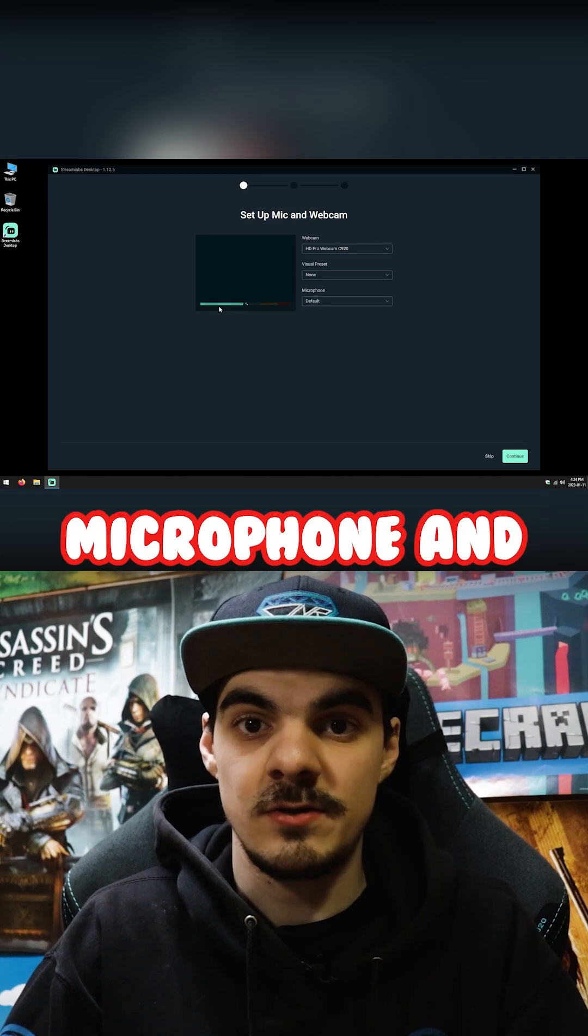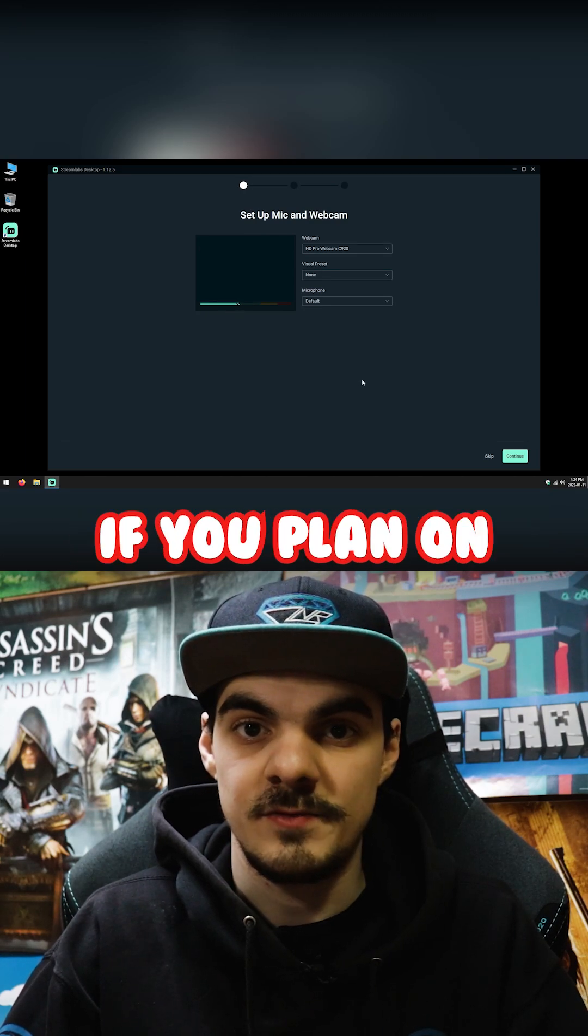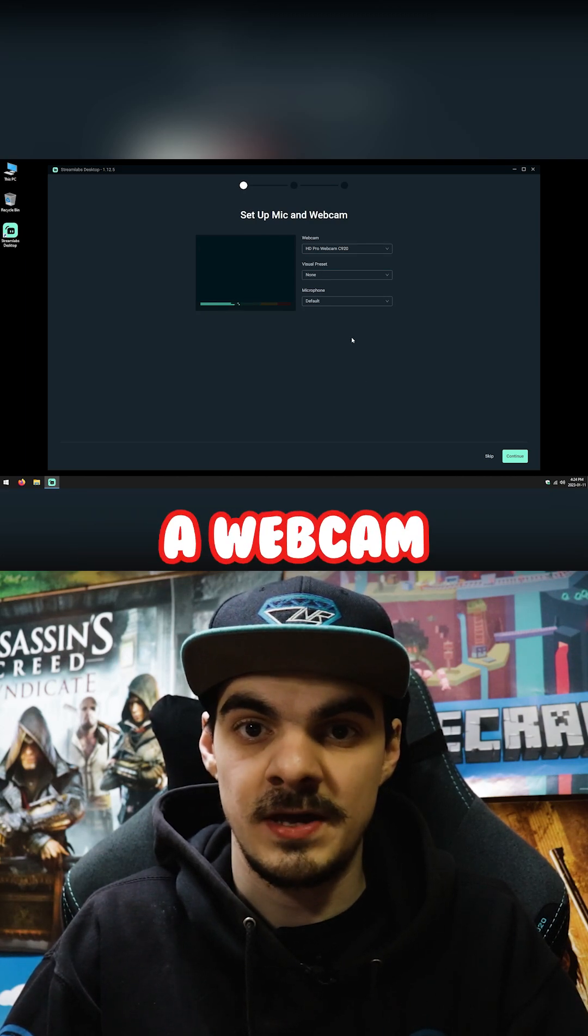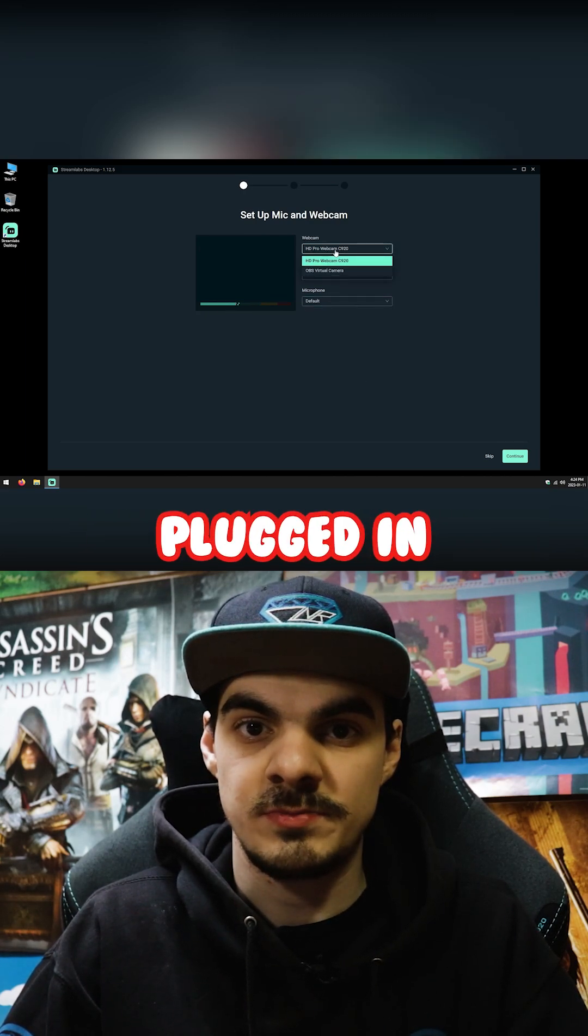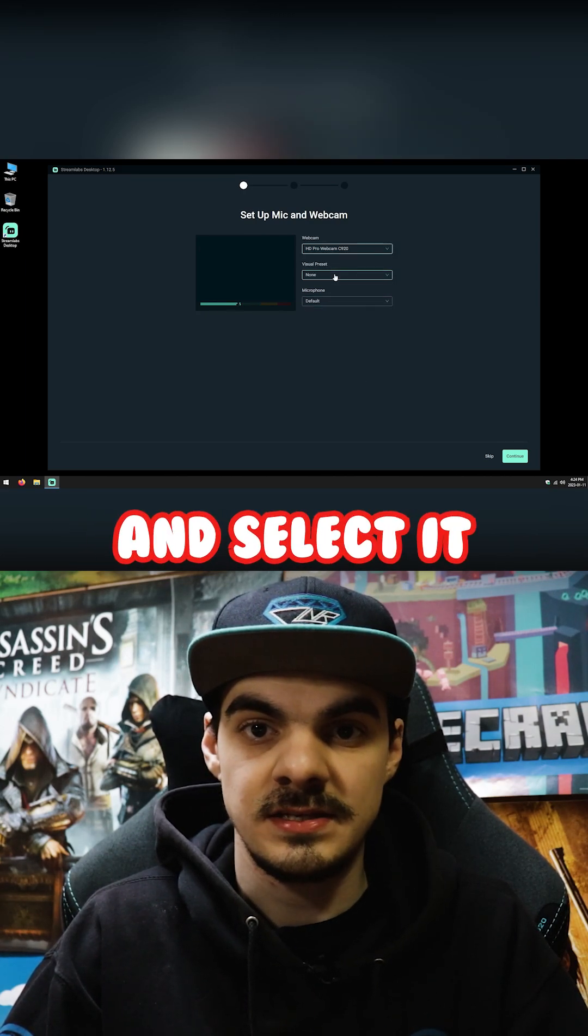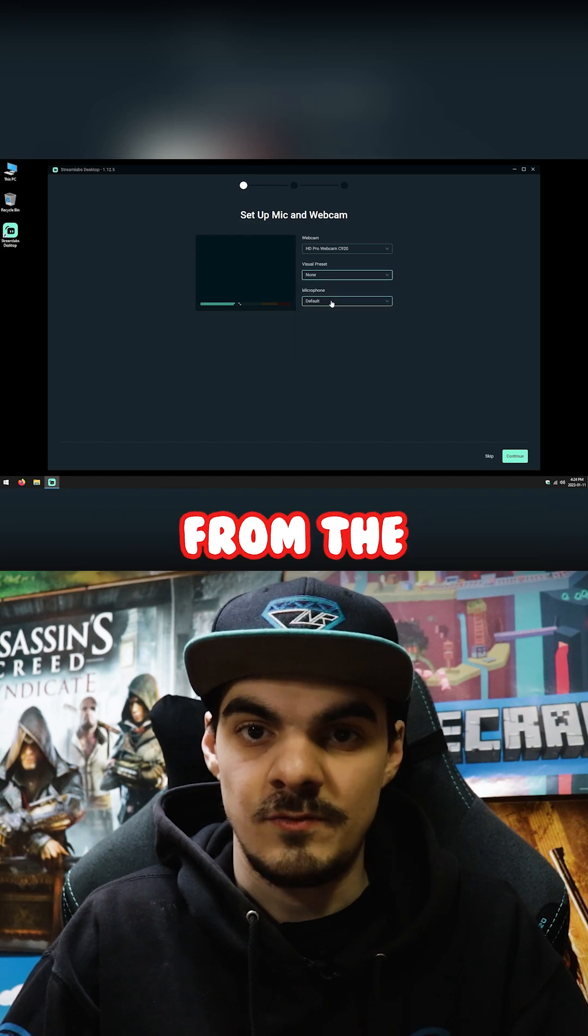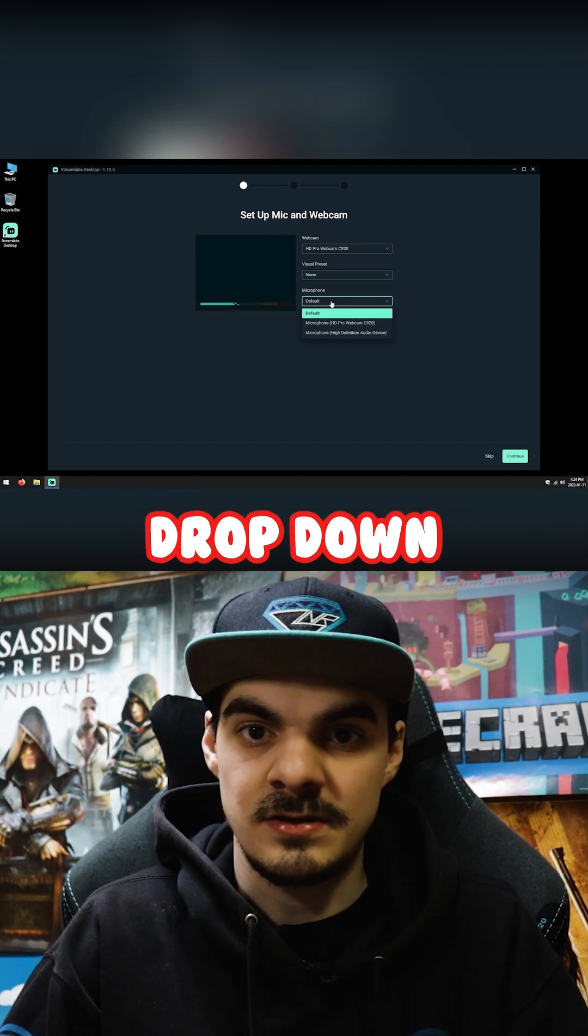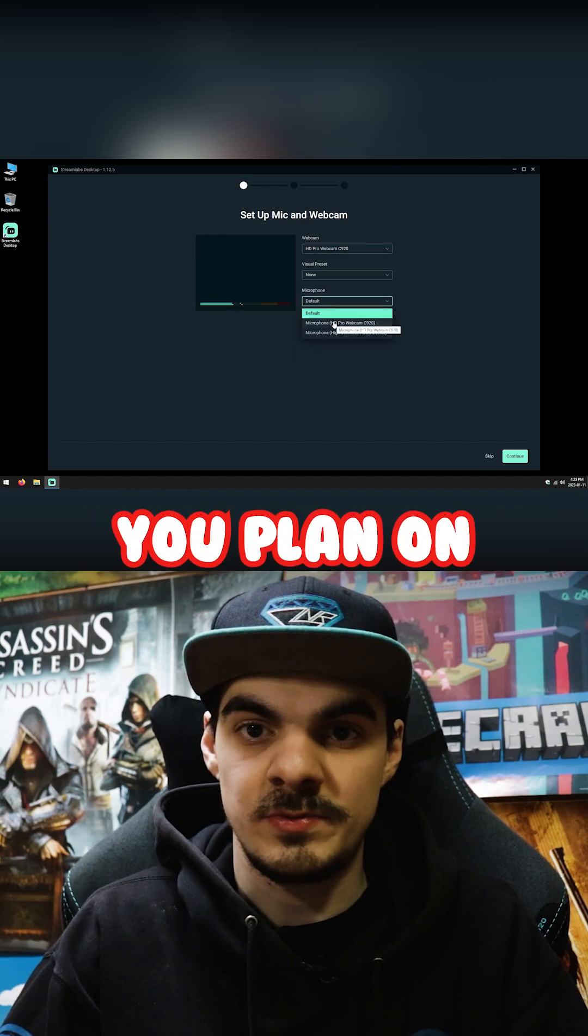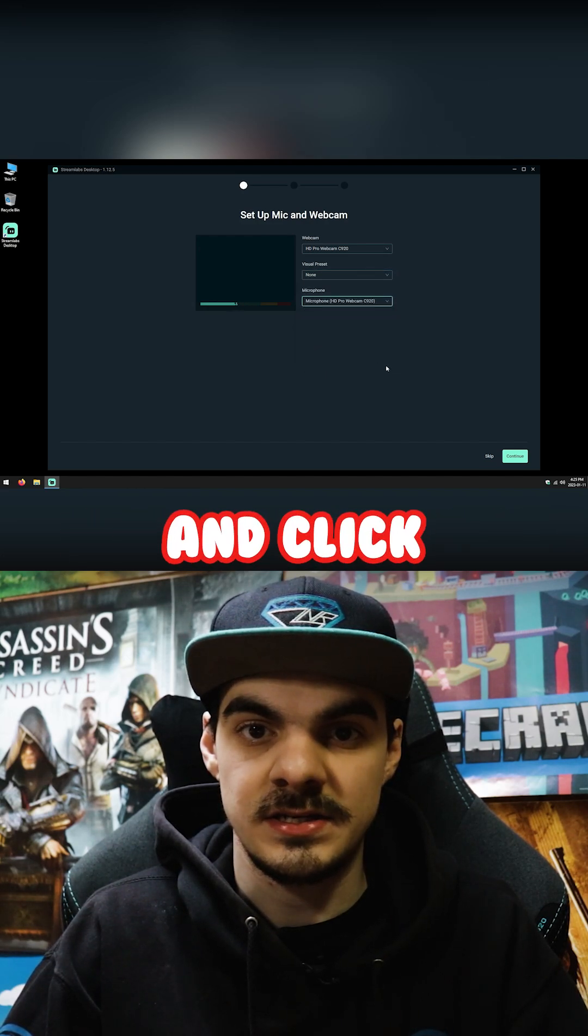The next window allows you to set up your microphone and a webcam. If you plan on using a webcam, you can make sure it's plugged in and select it from the drop-down menu if it isn't already. From the microphone drop-down, select the microphone you plan on using and click continue.